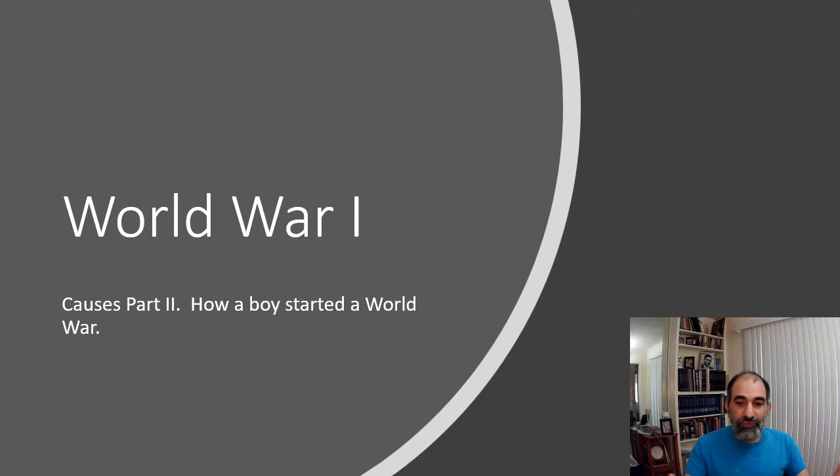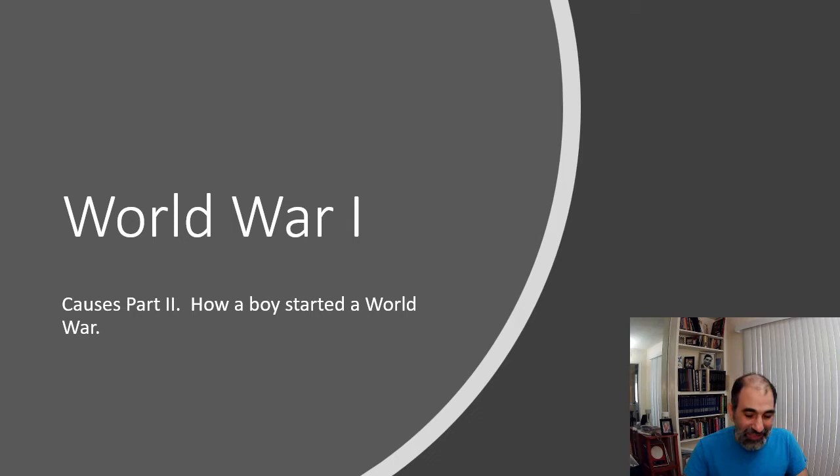All right, so let's keep going. Now we have to talk about the final triggers of World War I. I talked about some of the long-term things and the entangled alliances in the previous lecture, but now I want to talk about how all these alliances come together and how a boy — and you're going to see why I call him a boy, he's so young — is going to help trigger World War I. Let's get into our next slide and talk about this Balkan area.